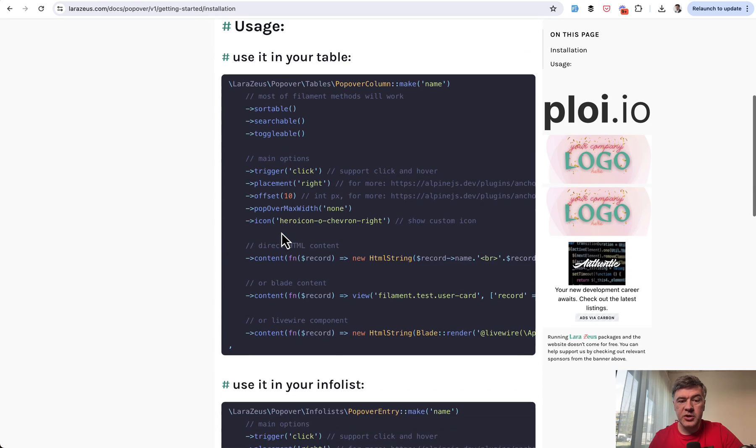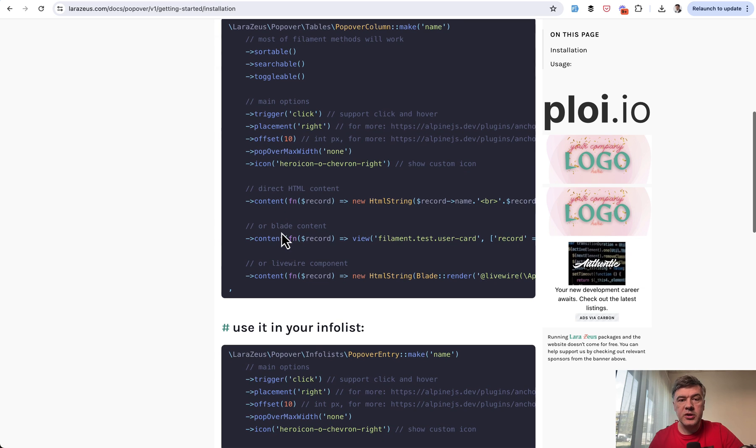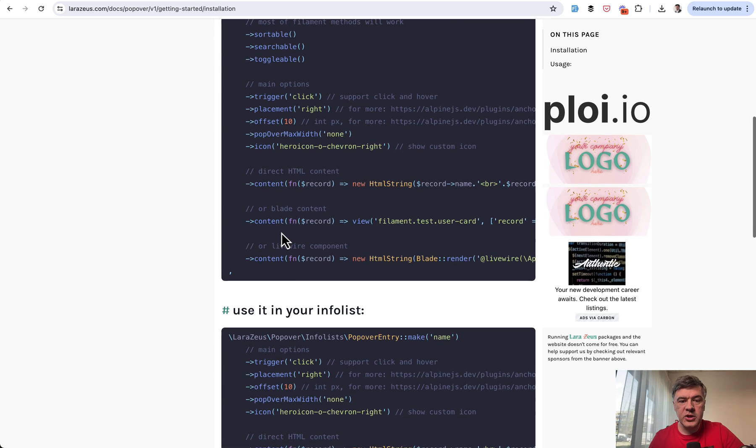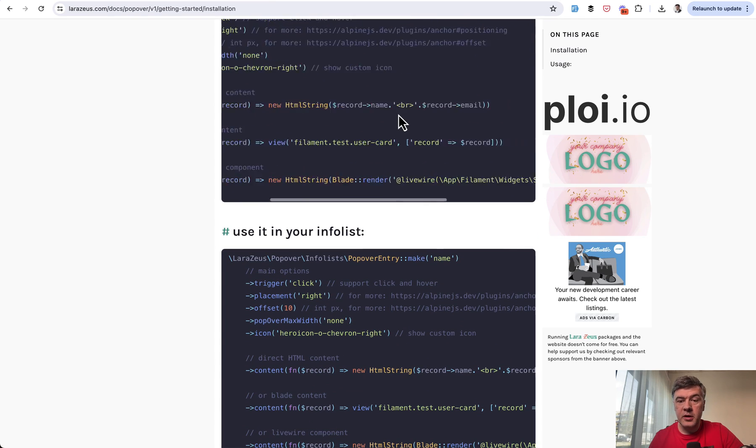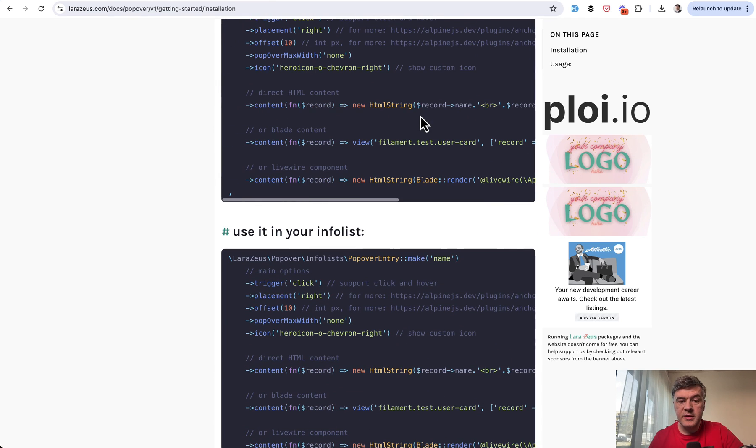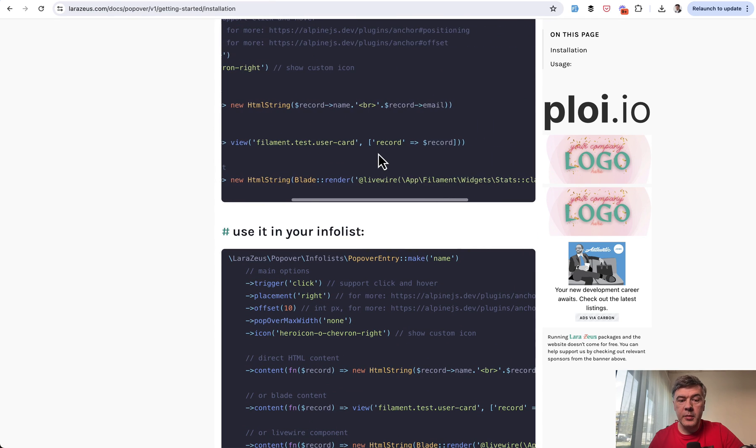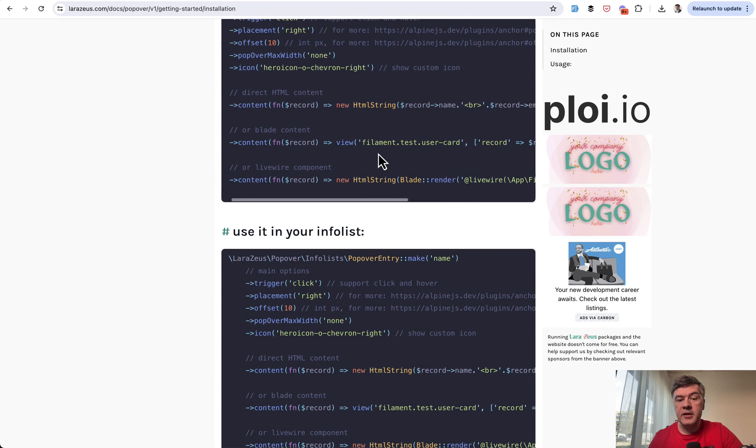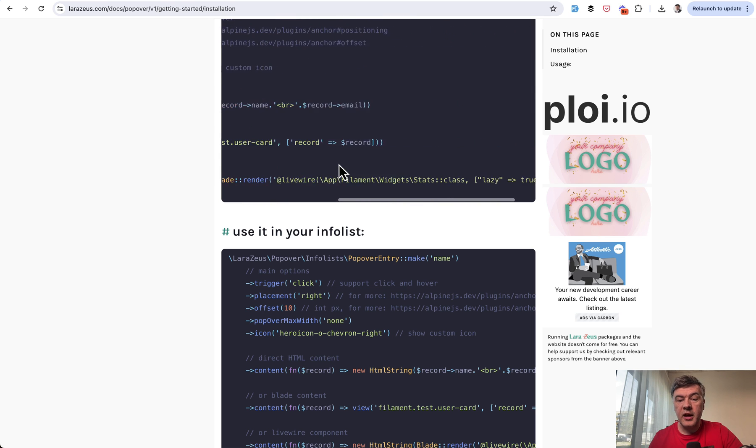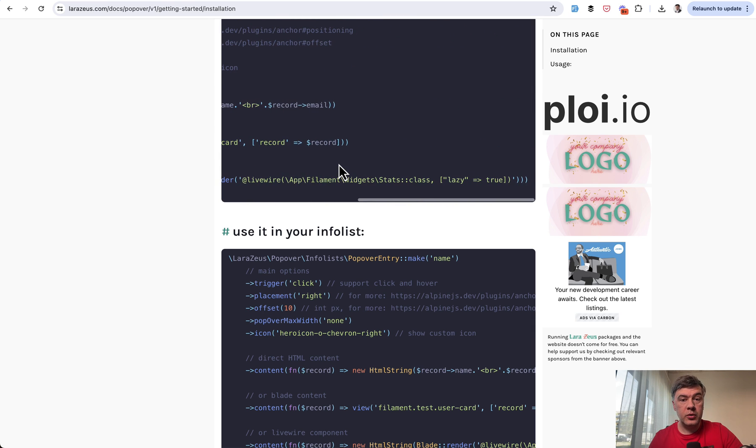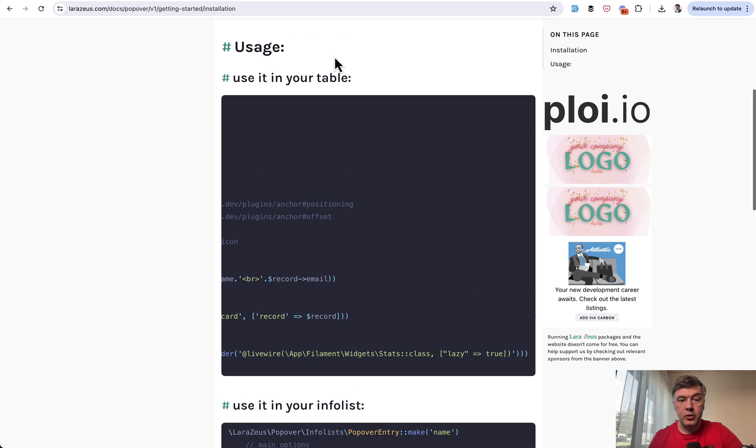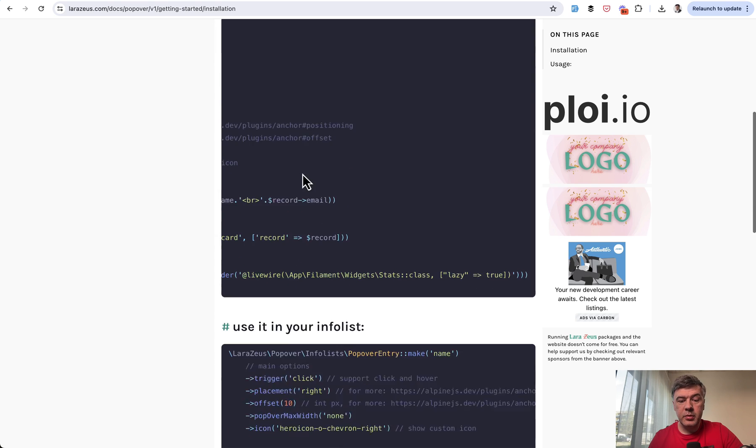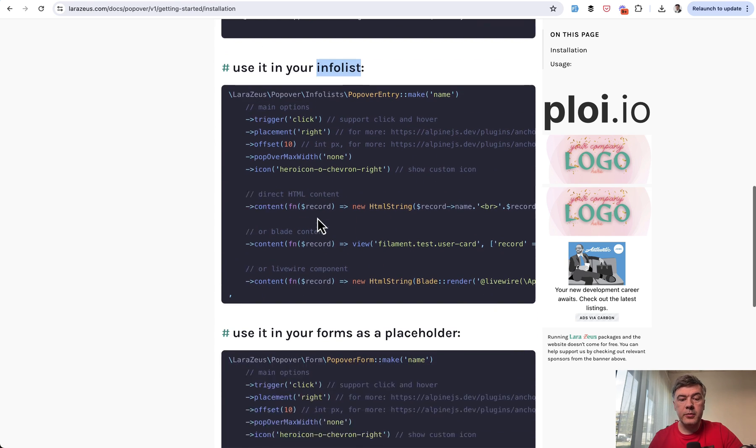And then what's inside can be managed in a few ways. Installation is actually a very short package in terms of documentation. You can provide HTML content directly as an HTML string like this, then as a blade view with parameters, and also even render a Livewire component. And you can also use it not only in the table, but in the info list, for example.